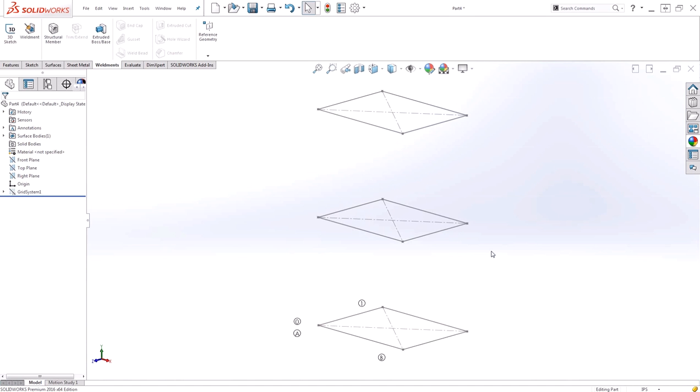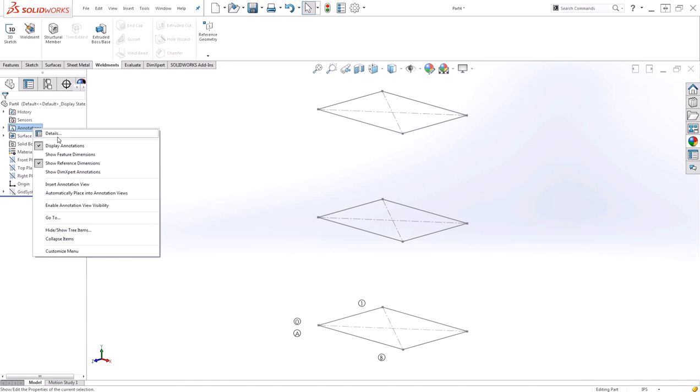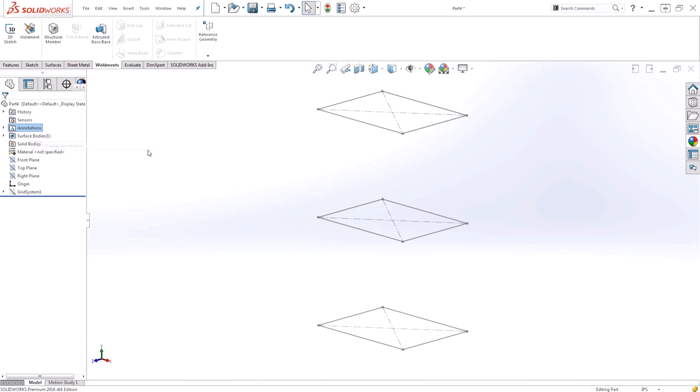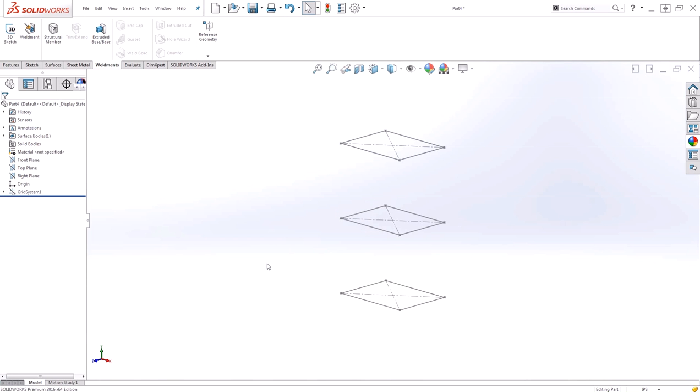The grid system also generates some annotations to help refer to the different locations. If you don't want to see those, you can right click and turn off your display annotations. Notice that I don't have any legs shown. They're still there, they've just been turned off by default.